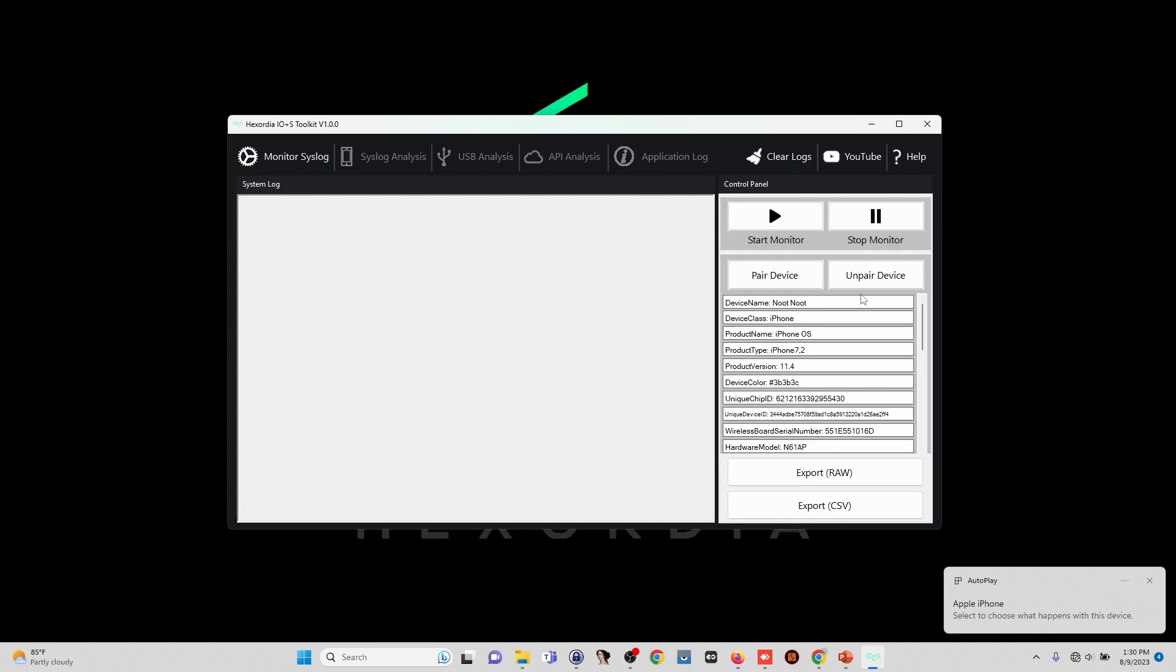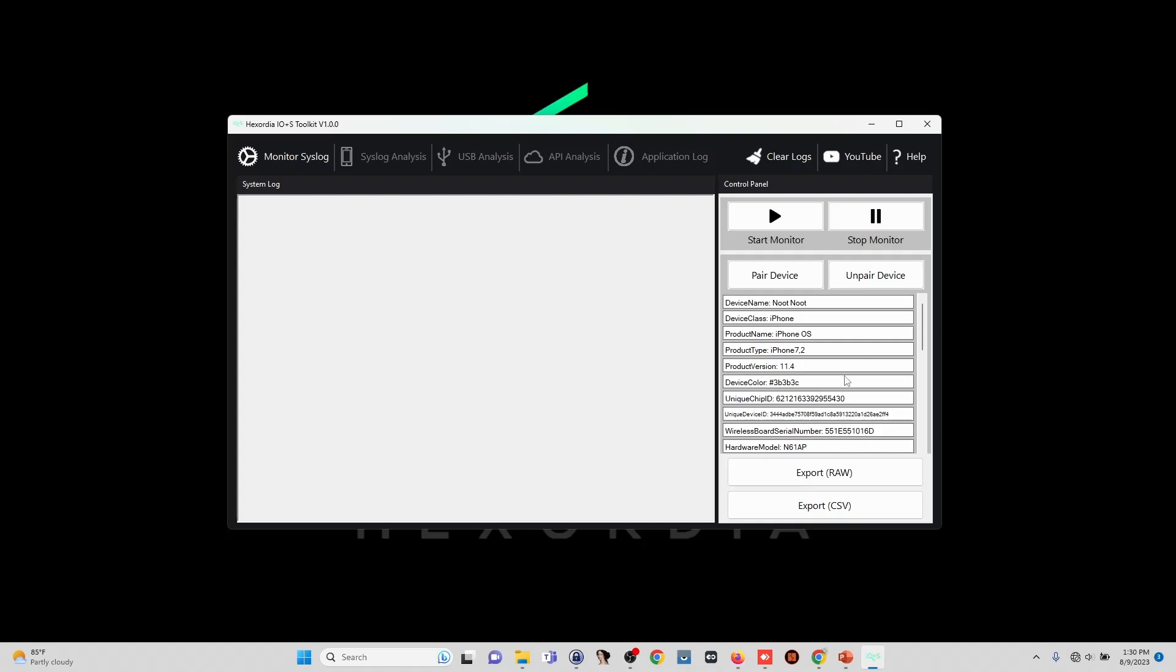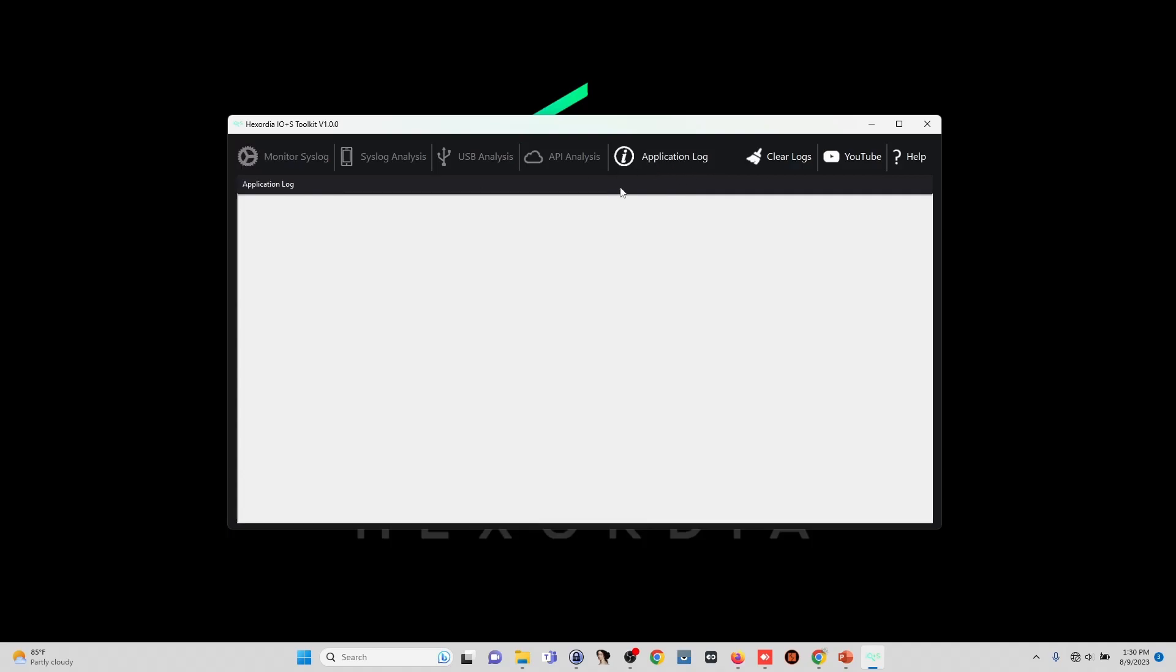And then we'll notice that all these populate. If we do for some reason want to manually pair or unpair devices, we can do that by clicking these two buttons and following along with what it says within the application log tab.